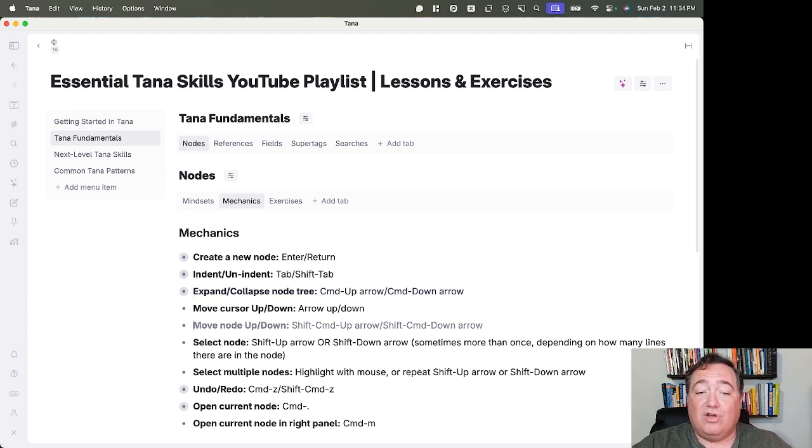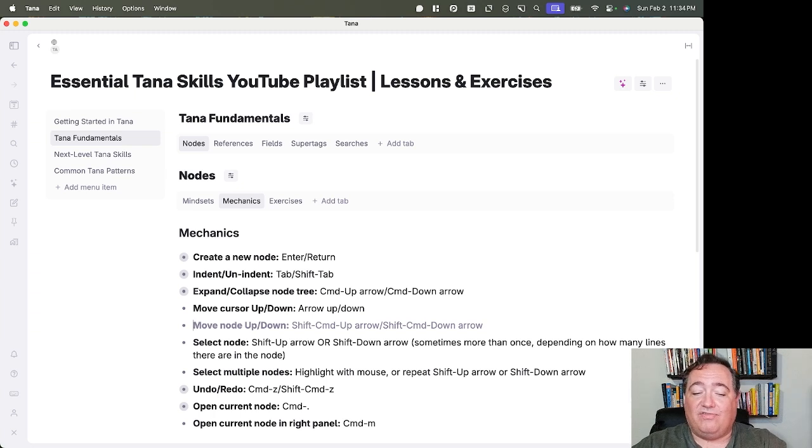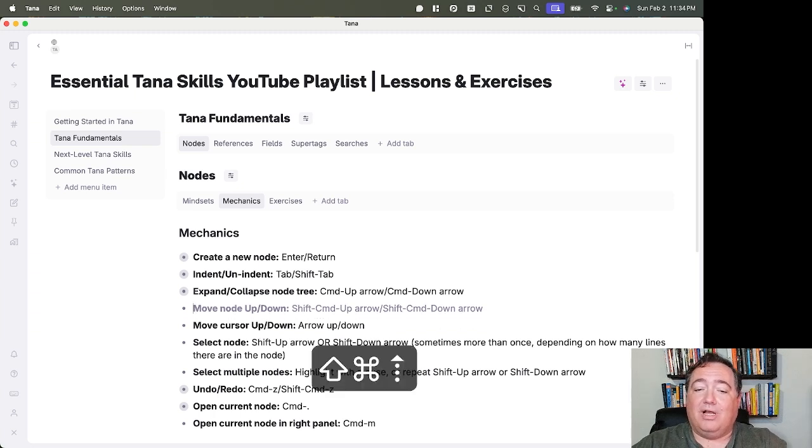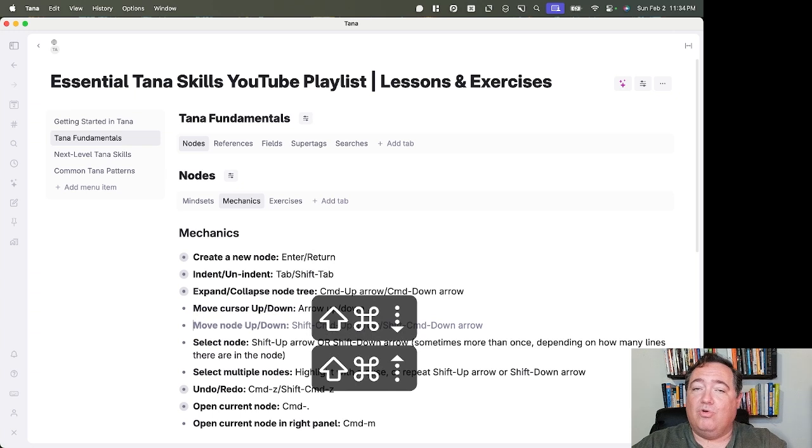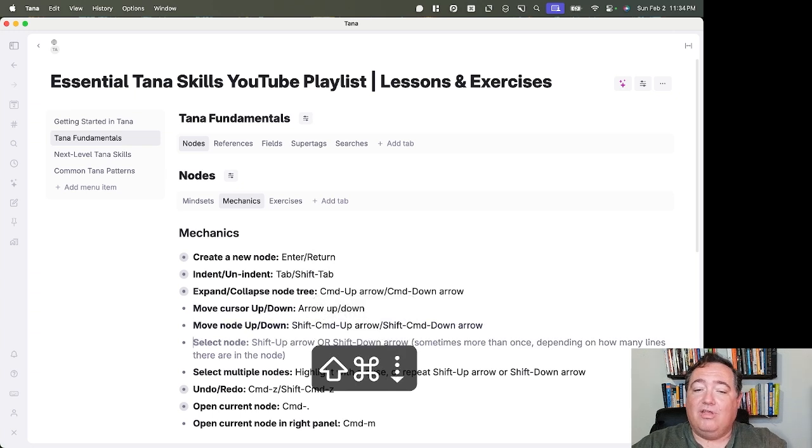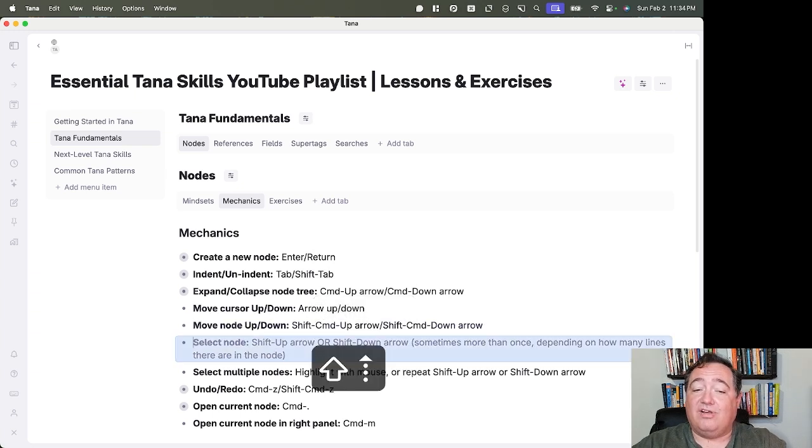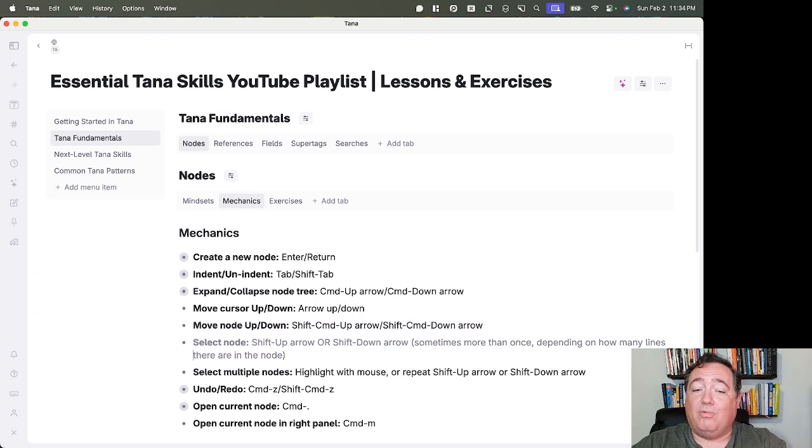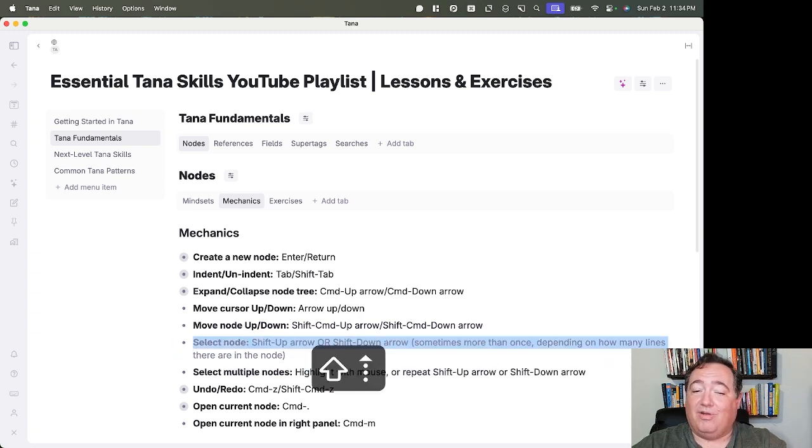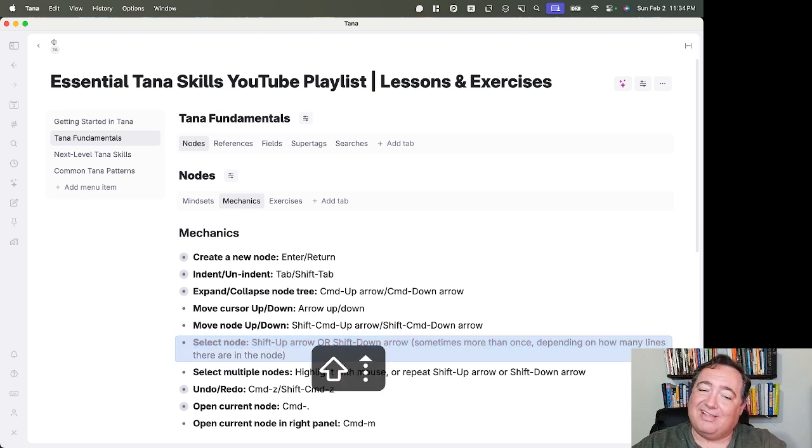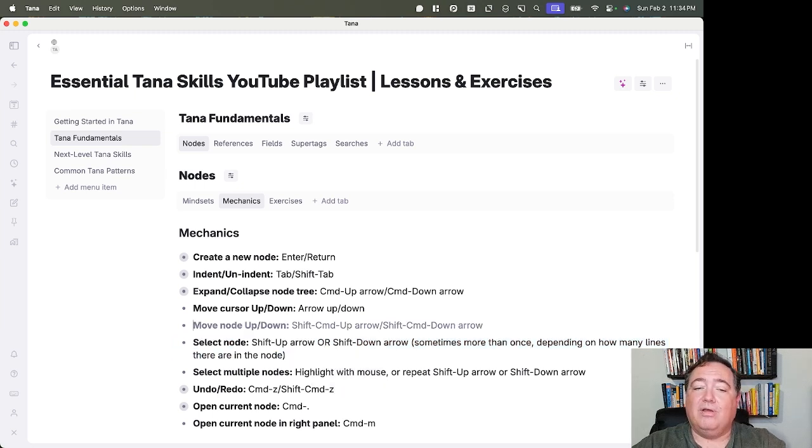You can move a node up and down by holding Shift-Command and then going Up-Arrow or Down-Arrow. That will move the selected node up or down. You can select a node by using Shift-Up-Arrow or, depending where you are, Shift-Down-Arrow. If I were down below here at the bottom, I hit Shift-Up-Arrow, it'll only select that, but the second one will select the node.